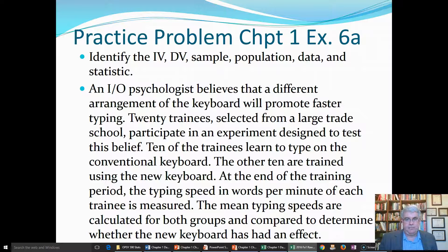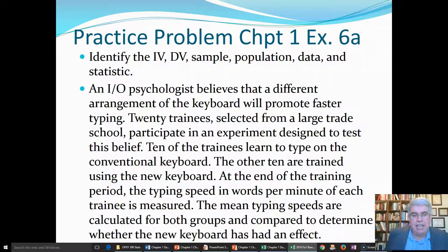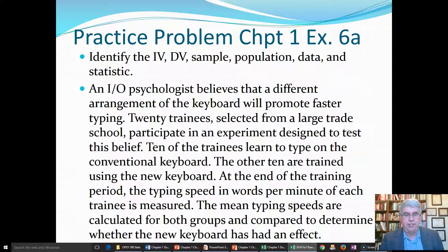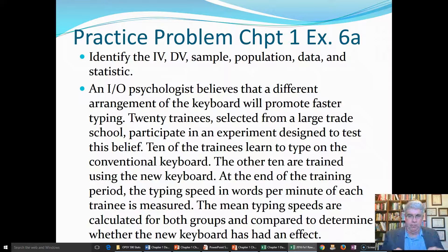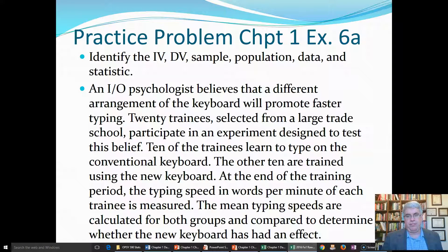The sample is the 20 trainees who actually participate in the study. The population doesn't have a clear-cut answer — it could be everybody from the trade school, but realistically we'd want to make a conclusion for everybody who uses a keyboard. The population isn't clearly defined in this problem. The data are the numbers we collect: which keyboard those 20 people have — traditional or new, coded as one and zero — and their typing speed using that keyboard. The statistic would be two averages: the average for the group with the traditional keyboard, and the average for the group with the new keyboard.